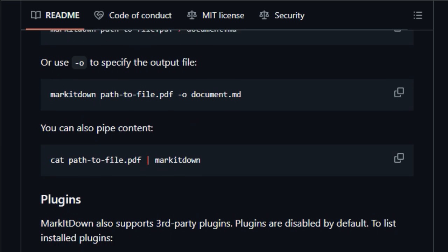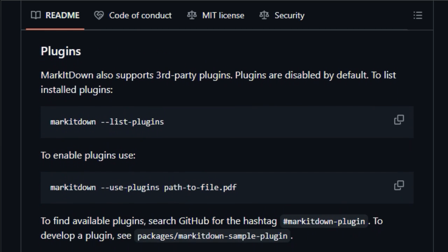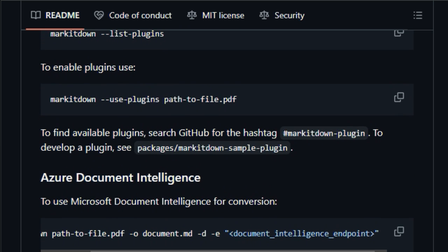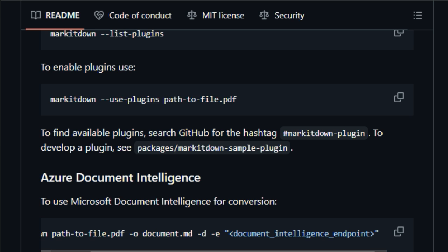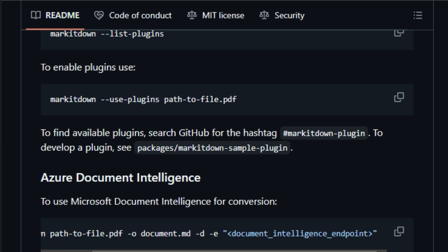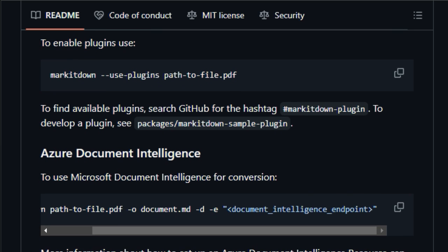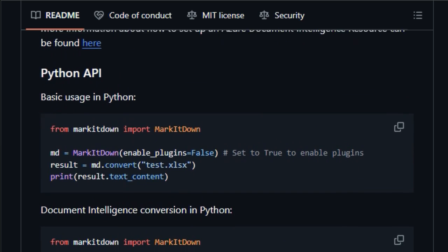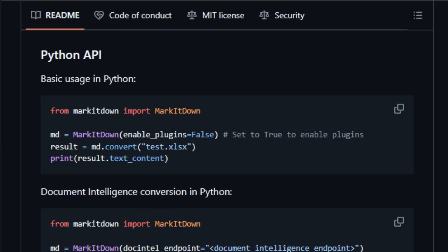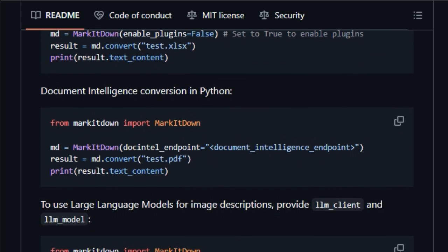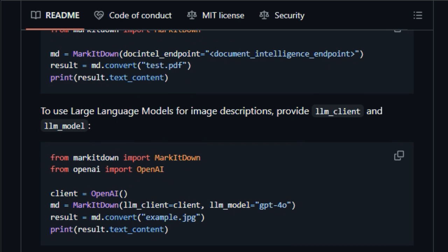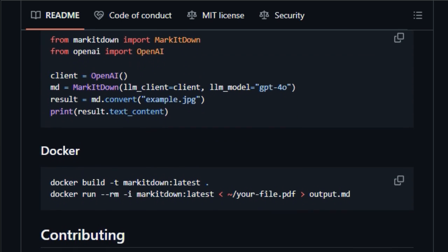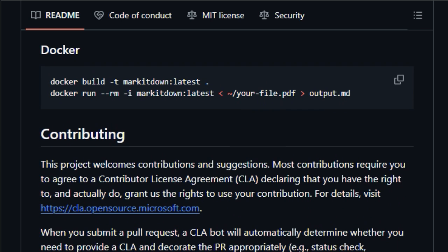Markitdown distinguishes itself by offering flexibility in usage, supporting both command-line and Python API interfaces. The command-line interface allows for quick conversions with simple commands, while the Python API enables integration into larger workflows and custom scripts. Markitdown supports third-party plugins, further extending its capabilities. To find available plugins, you can search GitHub for the hashtag Markitdown plugin. Additionally, Markitdown can leverage cloud-based services like Azure Document Intelligence and large language models to enhance its conversion process.